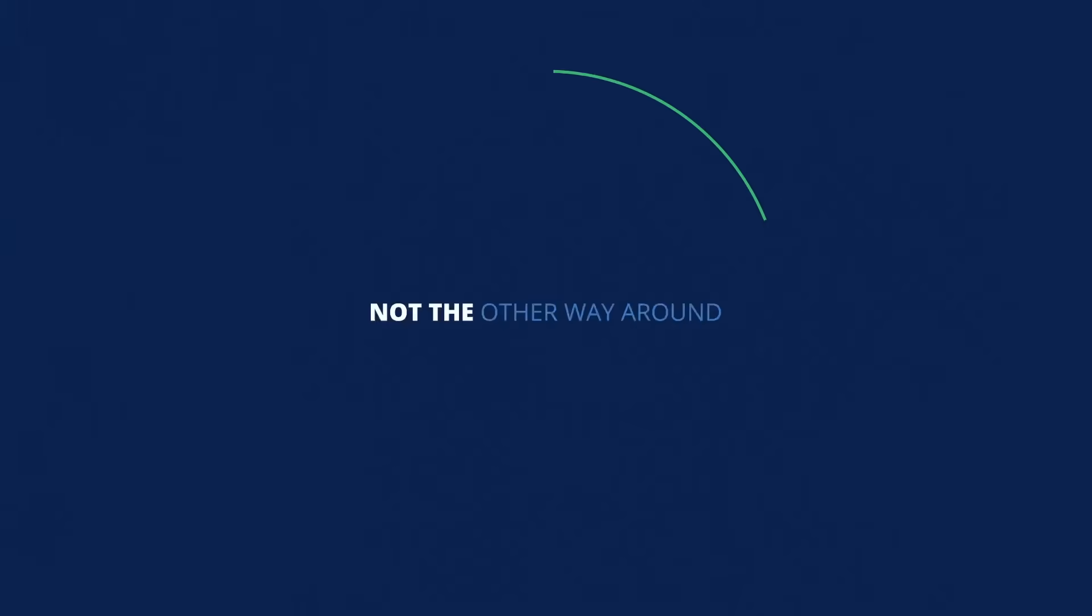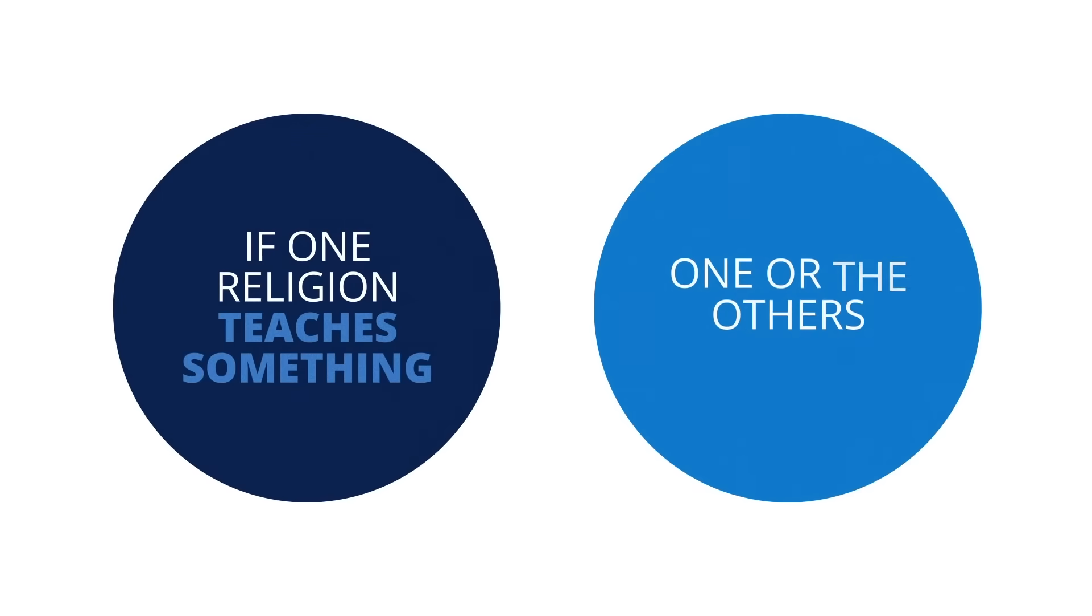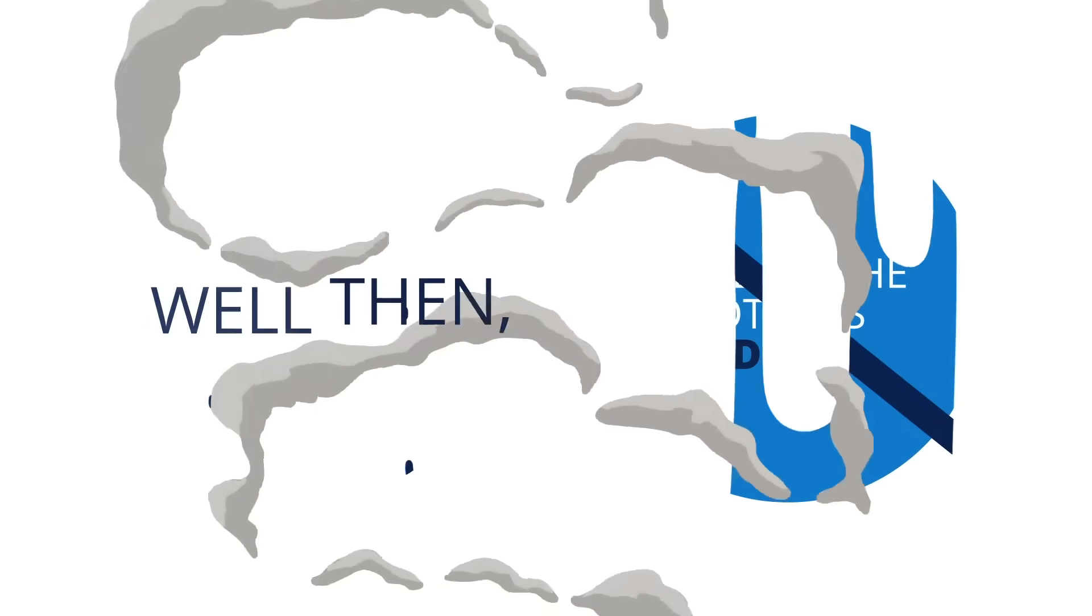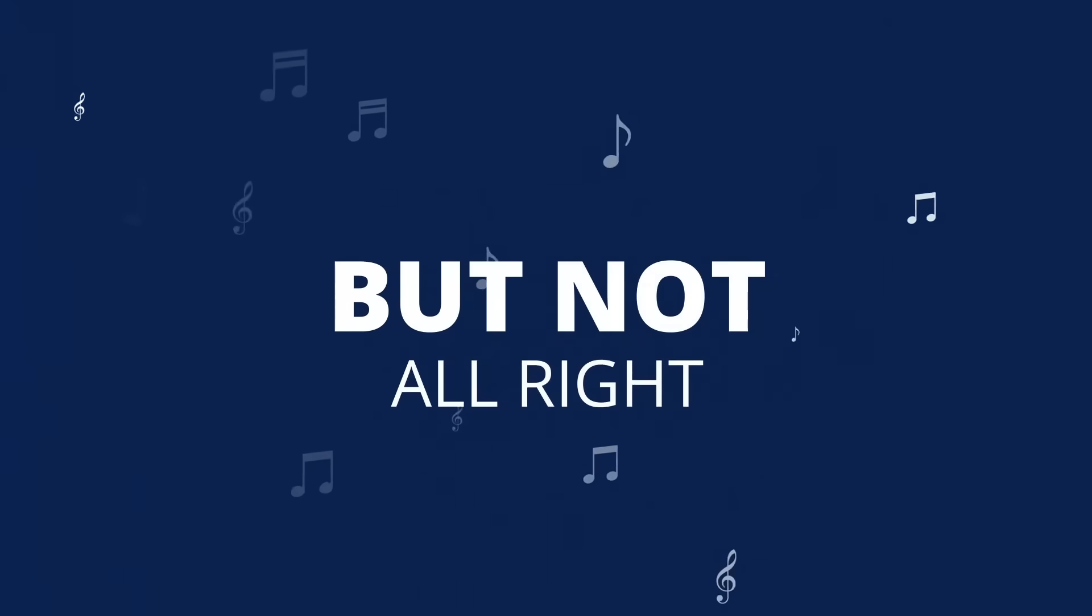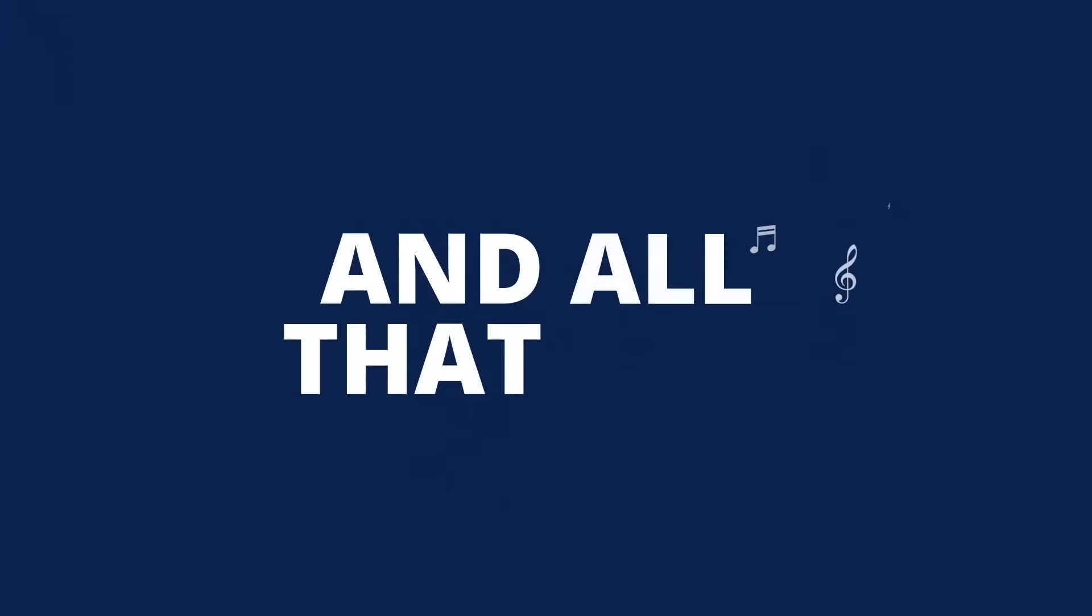And one more thing: if one religion teaches something one of the others deny, well then, my pretties, they all can't be right. They can all be wrong, but not all right.